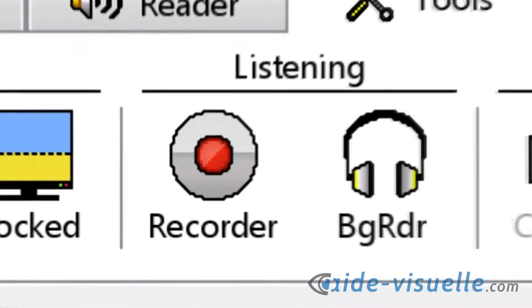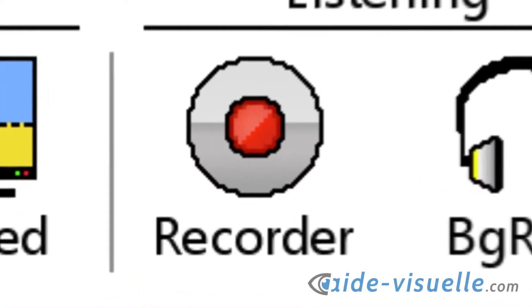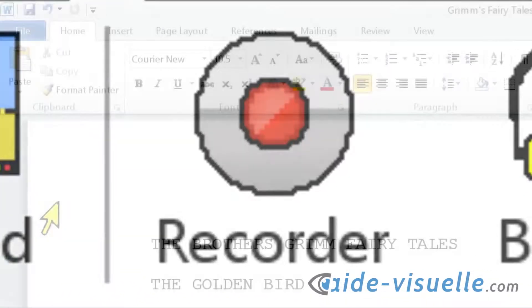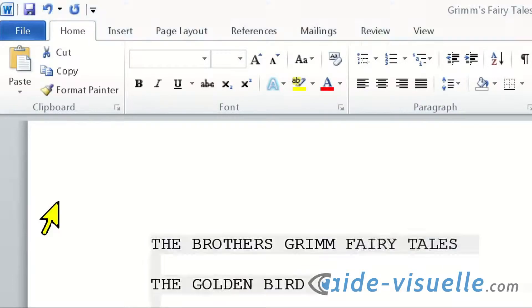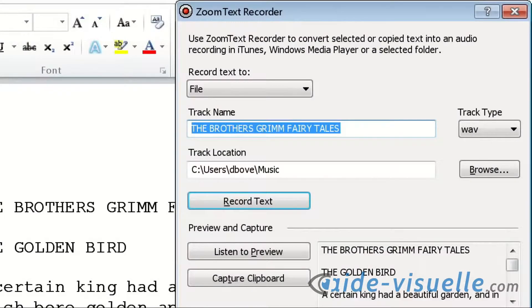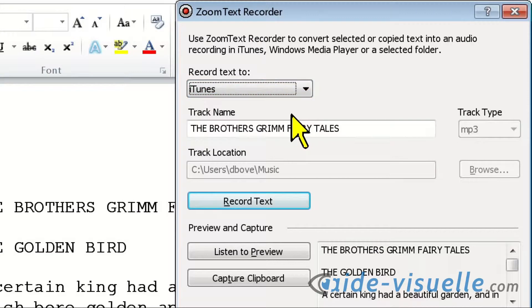With ZoomText Recorder, you can turn text from documents, webpages, emails, or other sources into audio recordings. You can even transfer these to your mobile device and listen to them at your convenience.